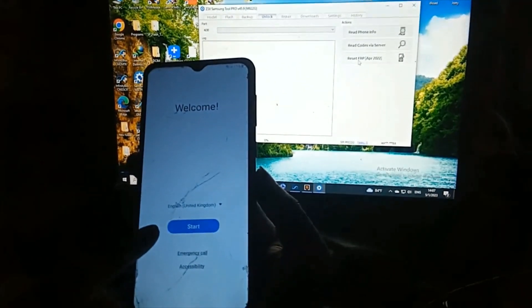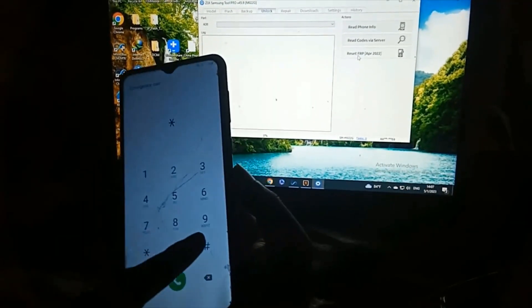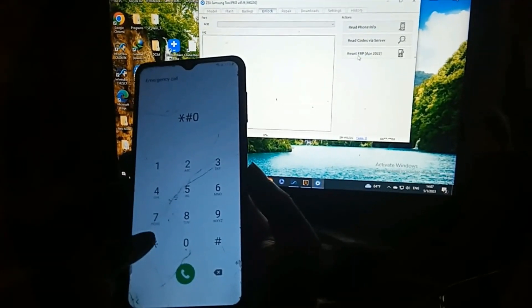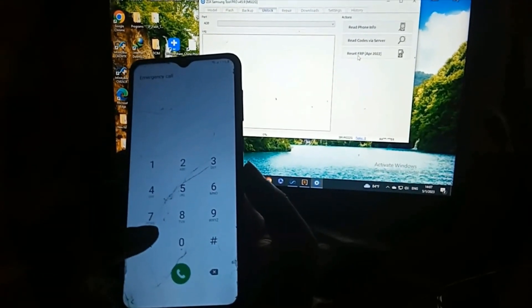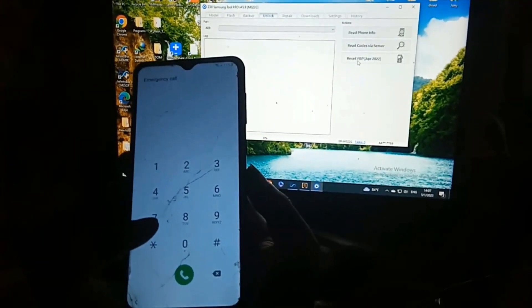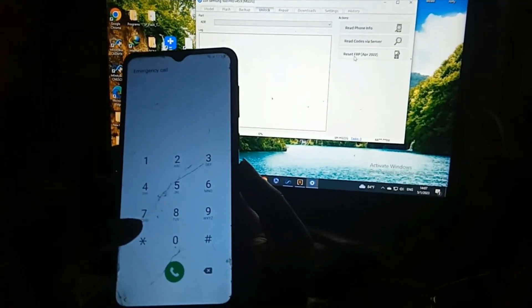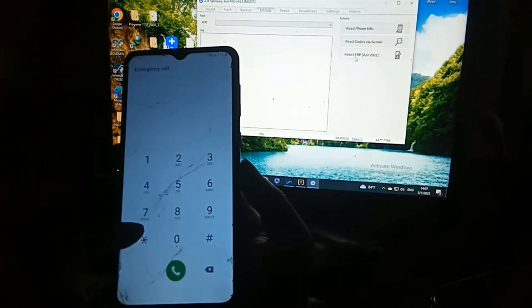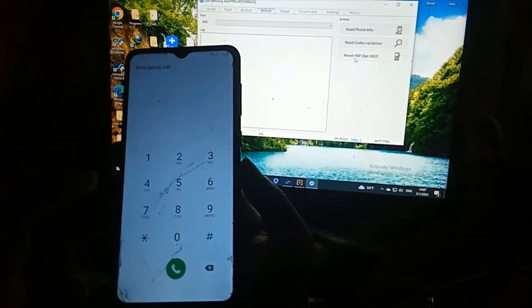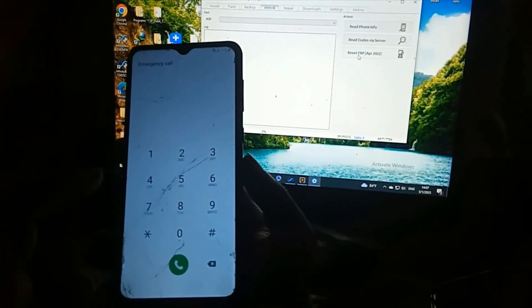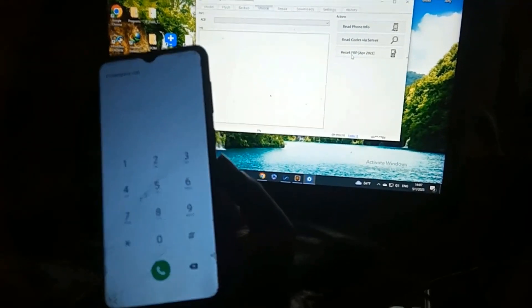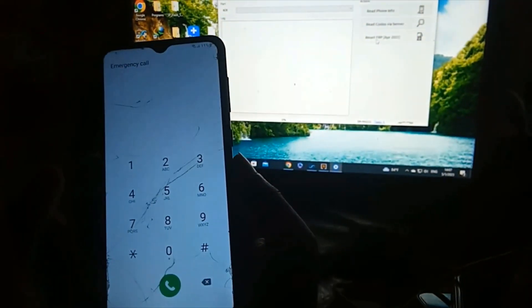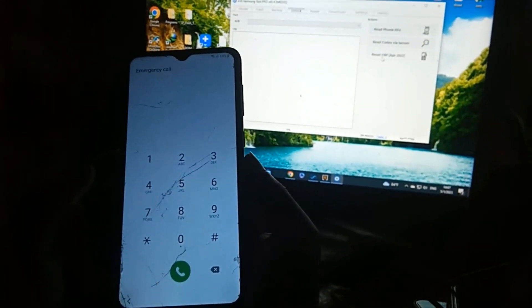Emergency call star hash zero star hash, star hash zero star hash. Wait a few seconds, don't show, put USB, USB plugin.